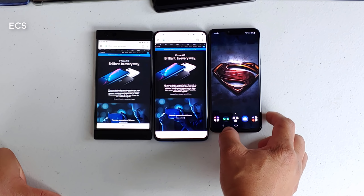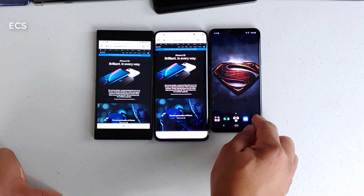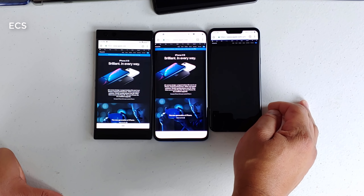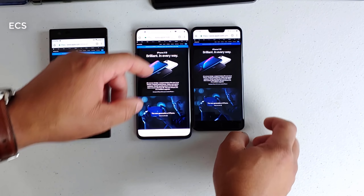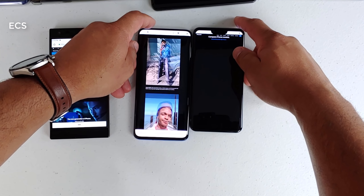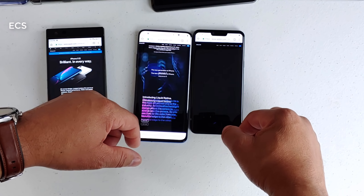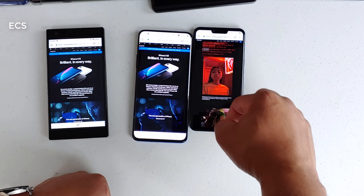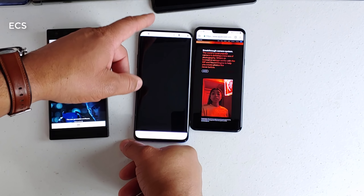Now let's bring in another device — the Quad HD display — so you can see how it looks when scrolling. We're going to do 90 Hz versus Quad HD. When you're scrolling up and down, you can see the Quad HD display is still trying to catch up, but I'm starting to notice it a little on the OnePlus 7 Pro as well.